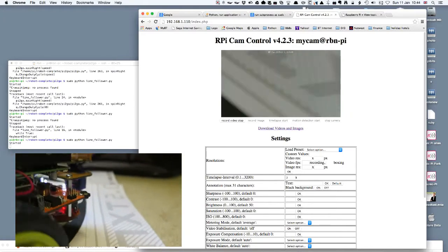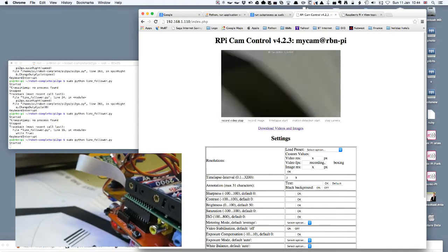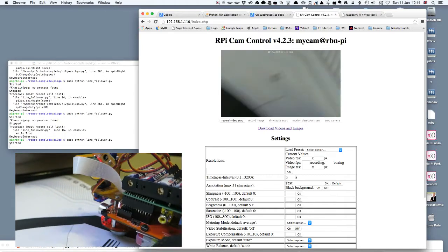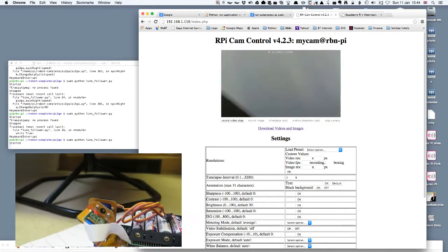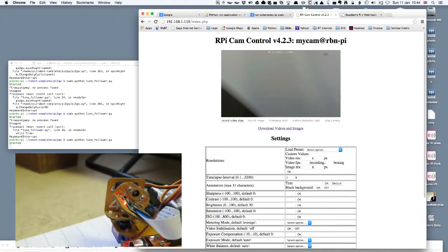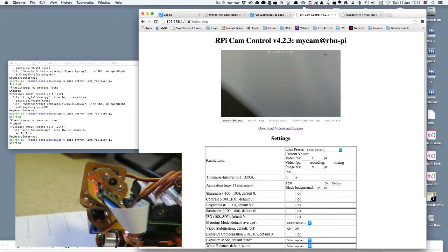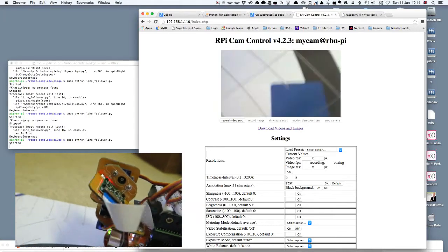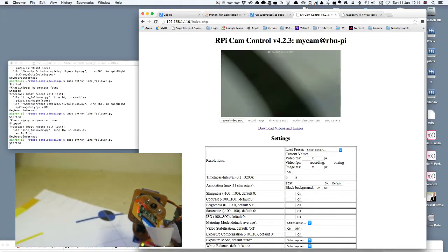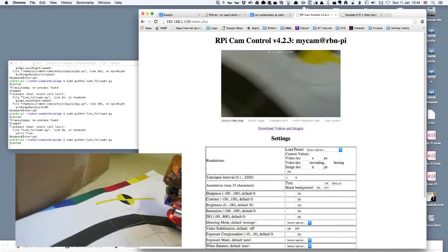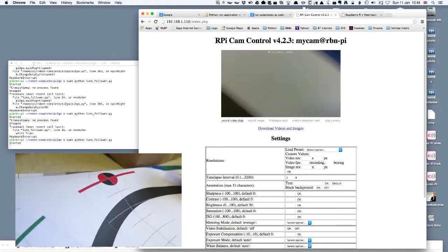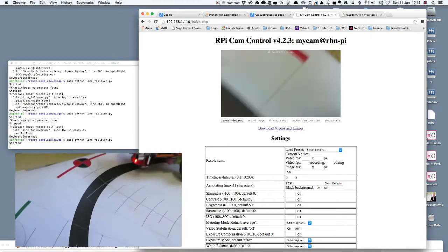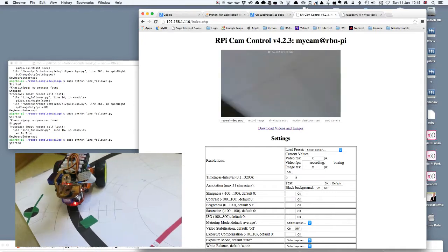Those are what are sensing the line as it goes around on either side. You can see also on the top there pointing downwards the Raspberry Pi camera module and you can see the red and yellow squares and circles which the camera is picking up as it goes around.